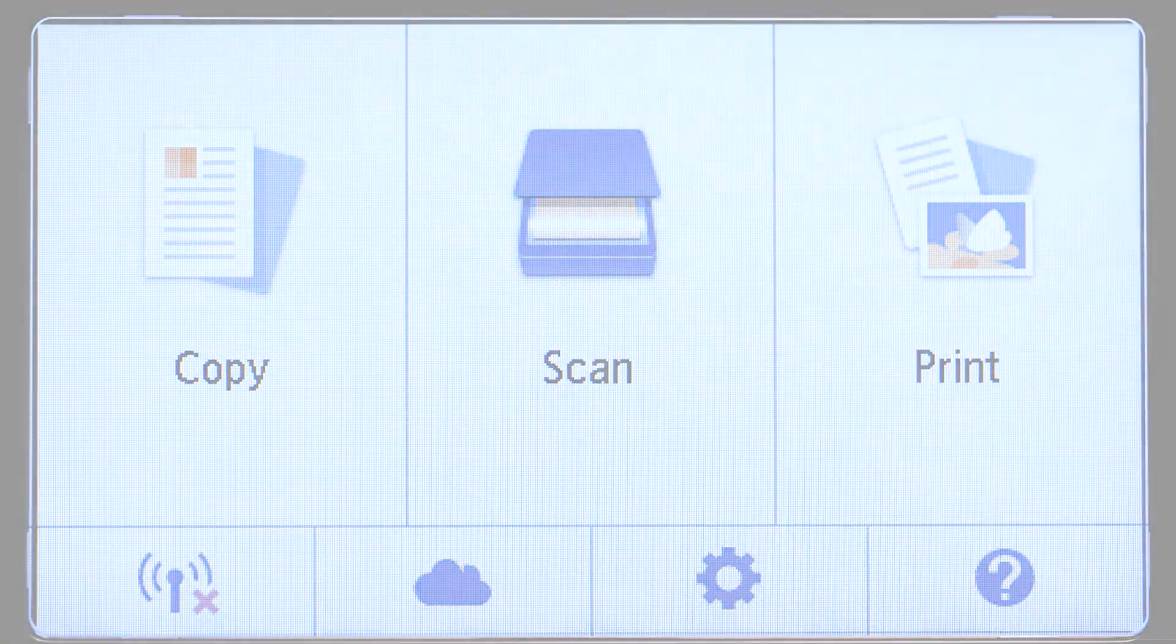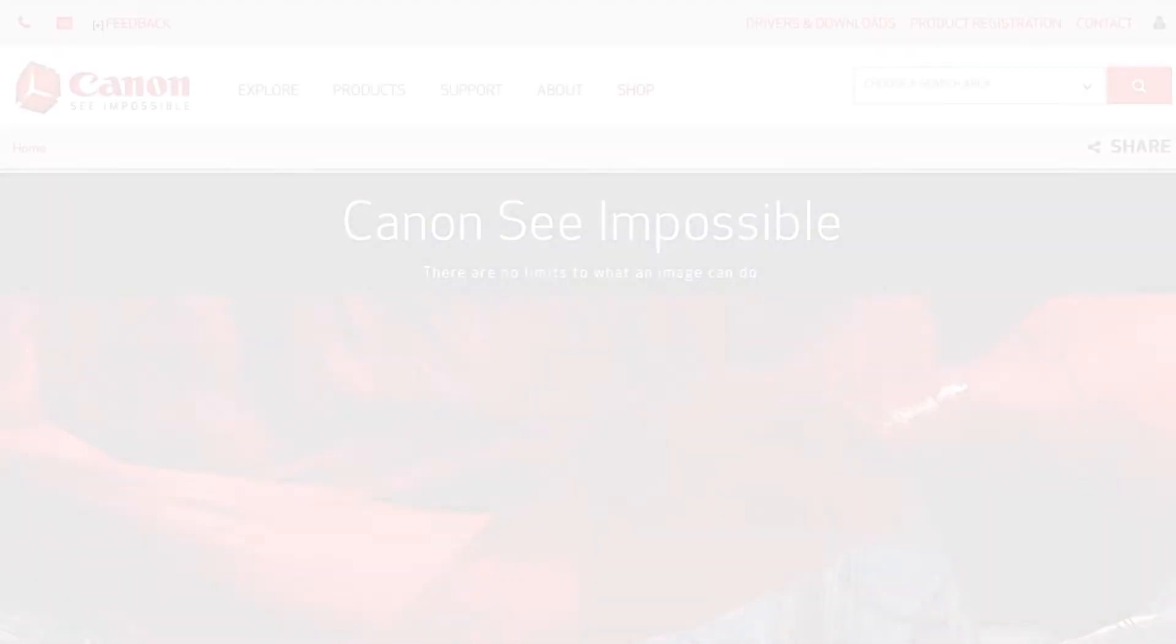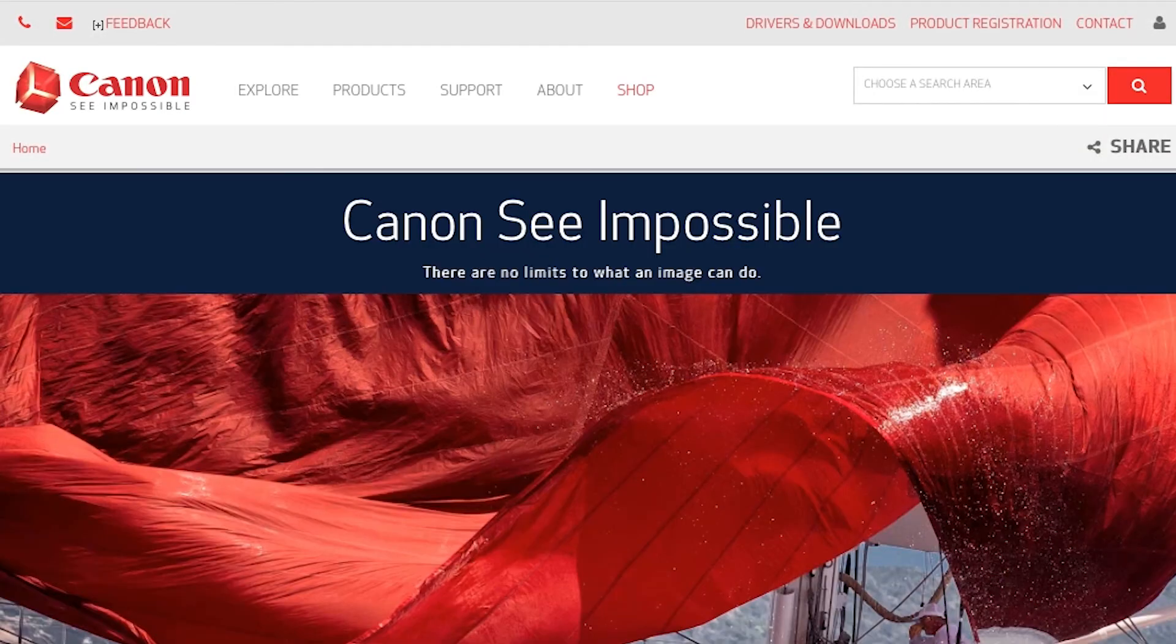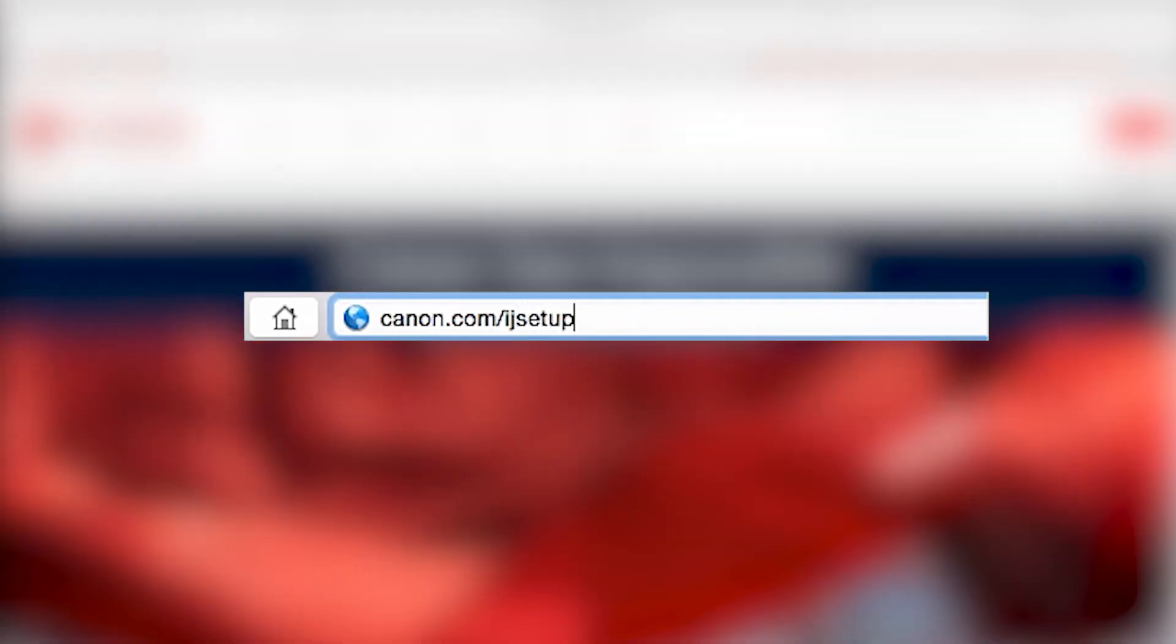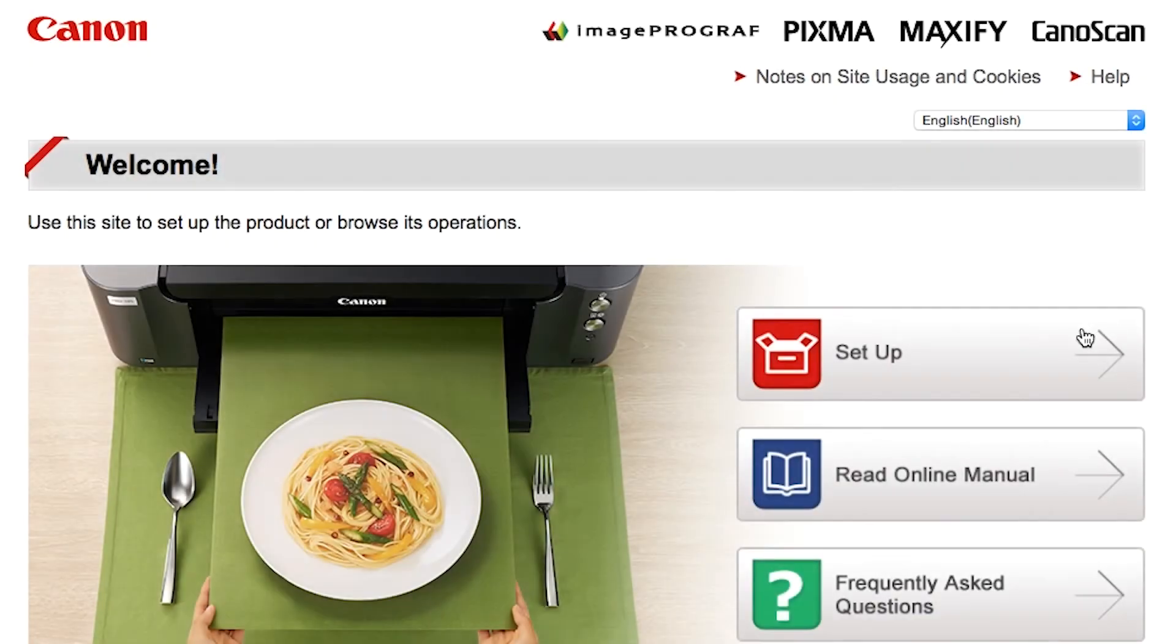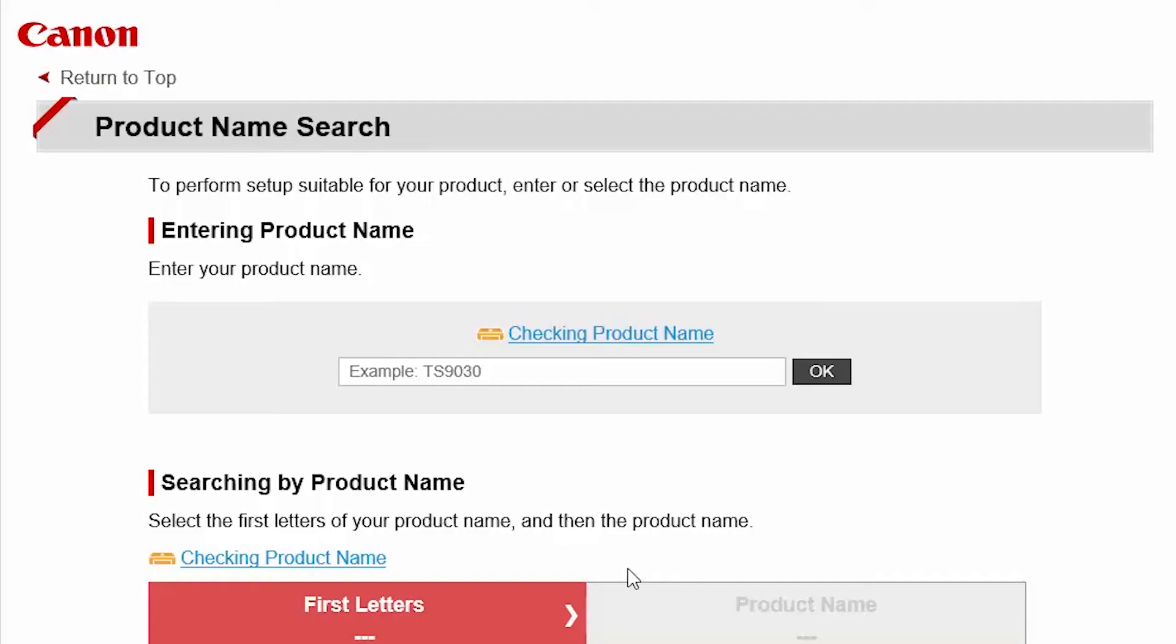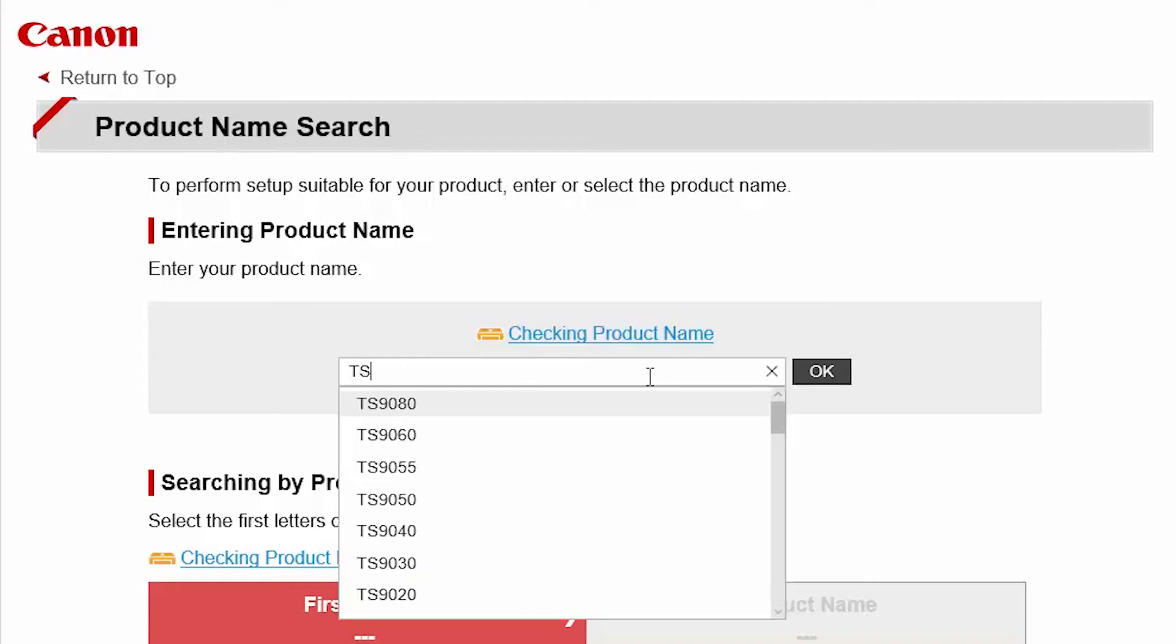Now let's install the software. On your Mac, download the installation files from the Canon website by visiting canon.com/ijsetup. Follow these links to download the software for your printer.